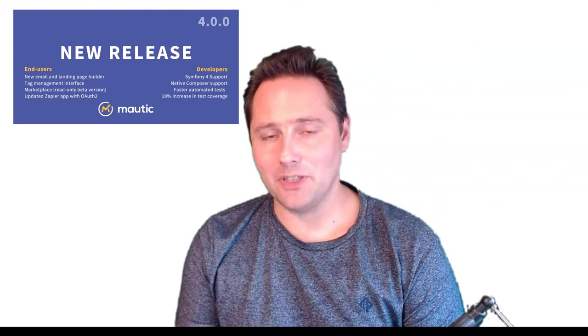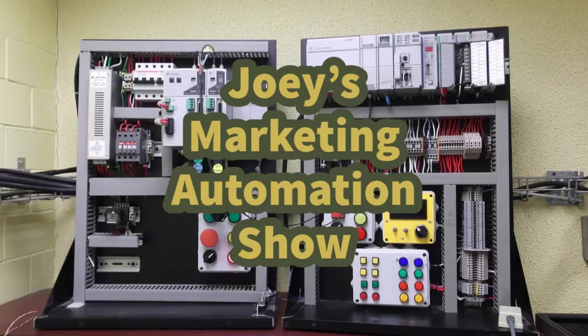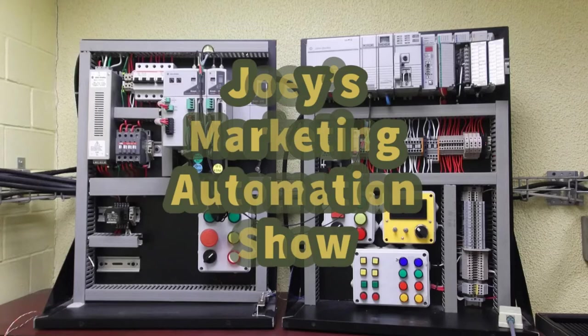Hello and welcome to Joey's Marketing Automation Show. I went through the GitHub release document regarding Mautic 4 and found a bunch of cool features which I would like to show you today. I also discovered three hidden gems which made me really excited about Mautic 4. So let's dig in.